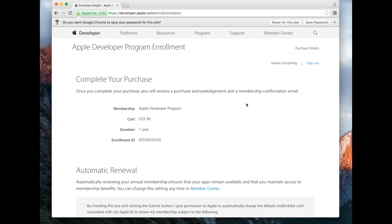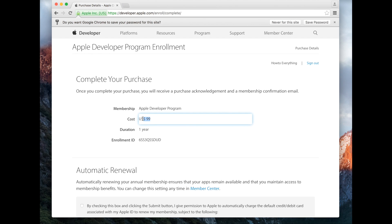We're going to stop at this step. We've already created our Apple developer account and we don't need to pay the $99, so we're going to stop here.